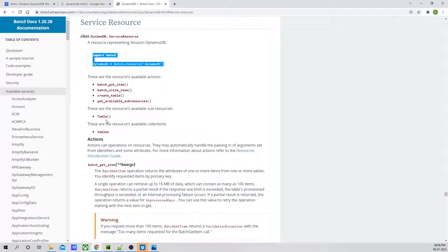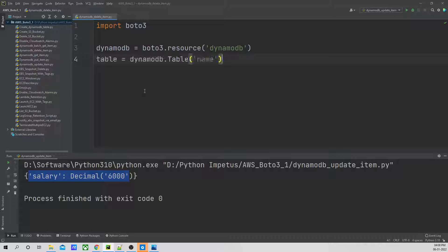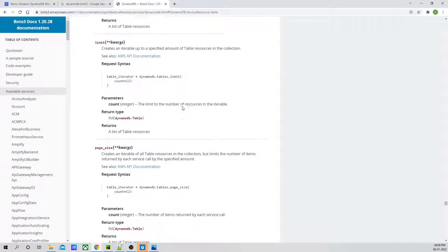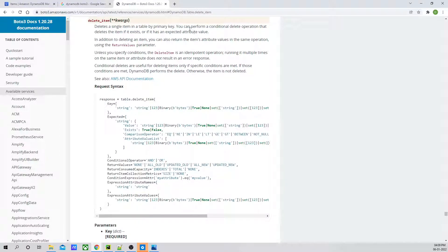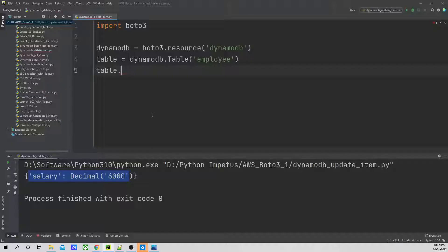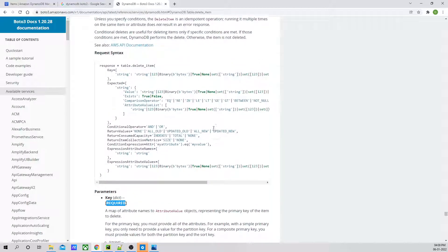For deleting the item, I've mentioned the DynamoDB resource. We will have to use this resource along with the service resource. We will mention our table name over here. Now what we have to do is we have to delete. In the sub resources it is mentioned delete_item. It deletes a single item in a table by a primary key — we are going to define the partition key. Key is required; it is mandatory to be defined.